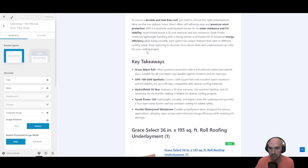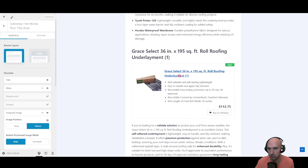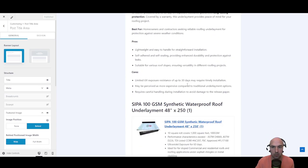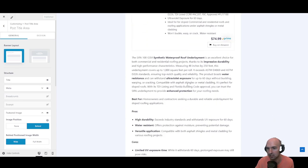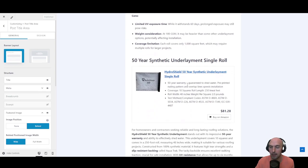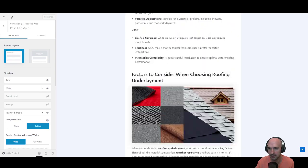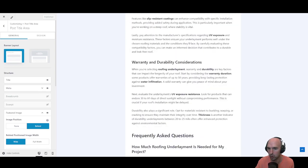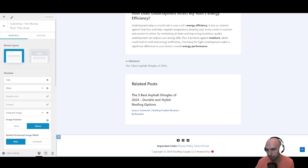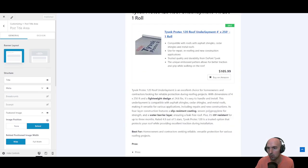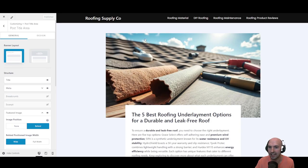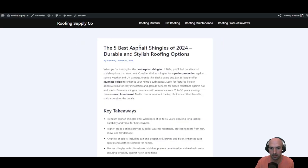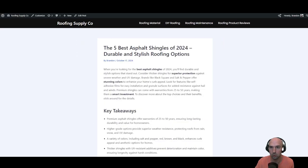Now I have my featured image here, we have the best roof underlayment, key takeaways, we have our product roundups. If you didn't watch that in the last video you definitely want to do that, but ultimately this is pretty good. Then we have our related posts.